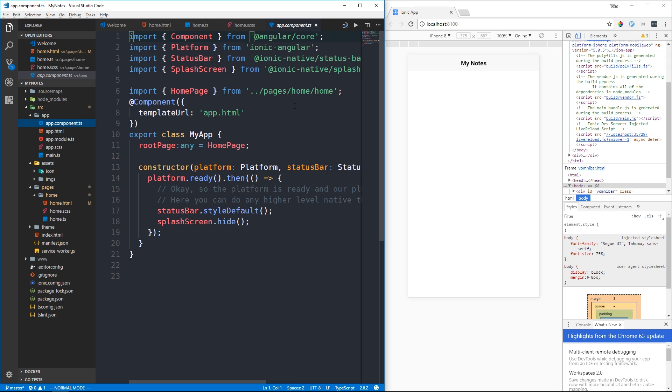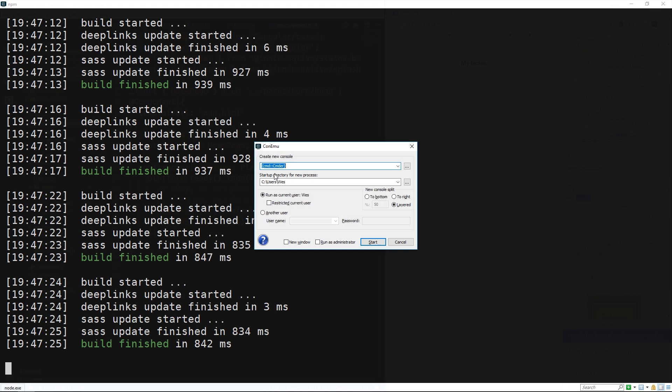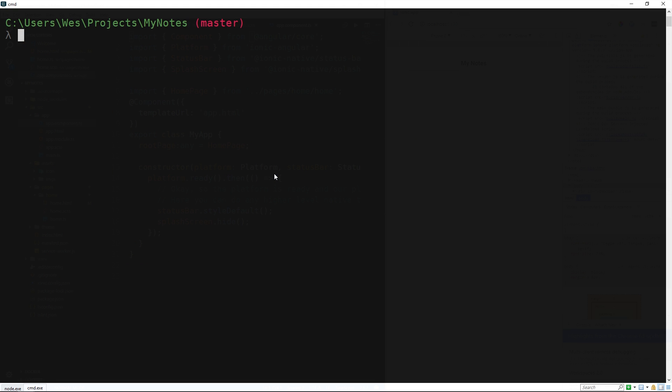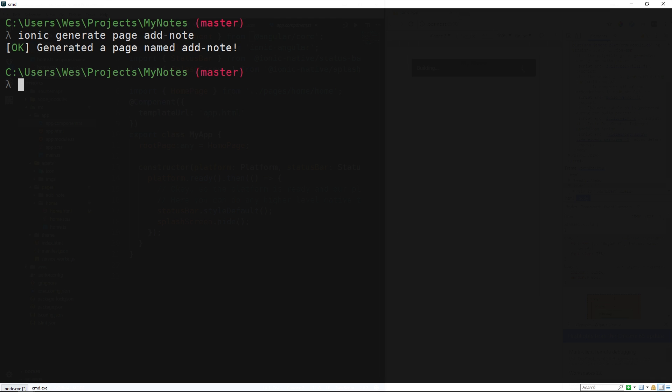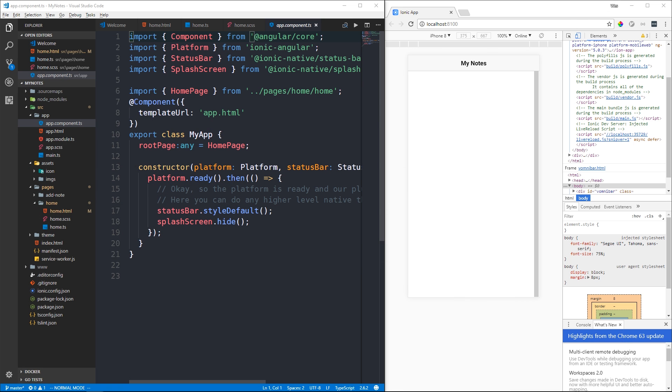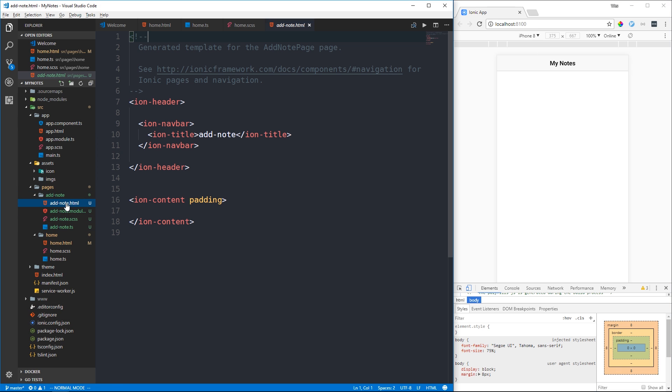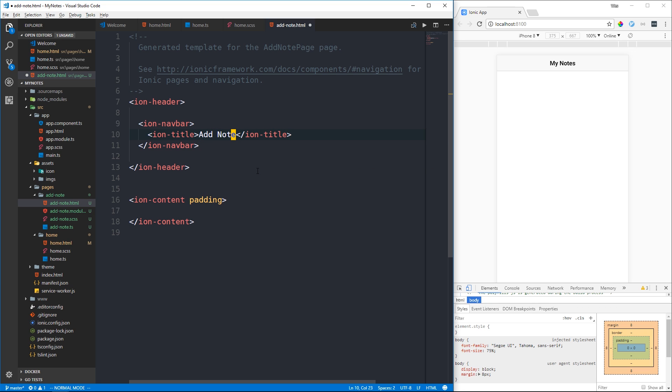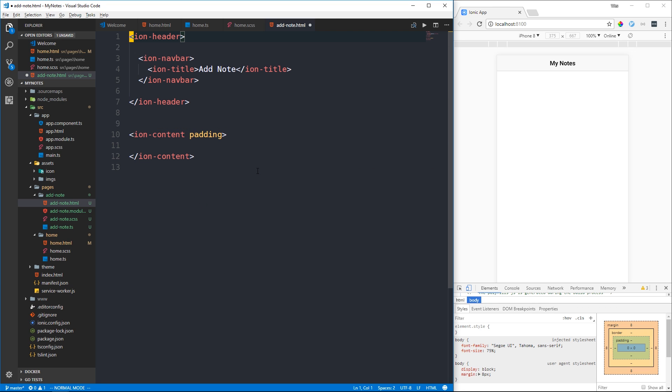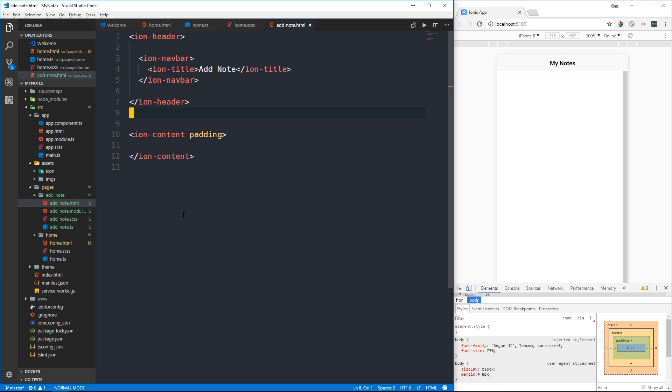Let's generate our first new page. I'll leave the server running and open a new console. We'll use ionic page add-note. In our pages directory we now have this new add-note directory. Let's check out the HTML file and change the title to 'Add Note' and in the content I'll simply say 'add note page'.